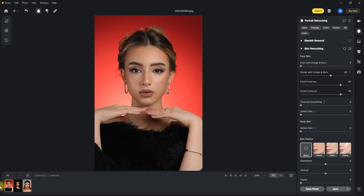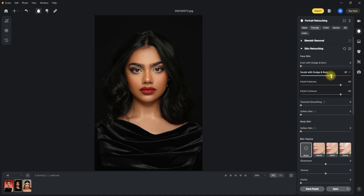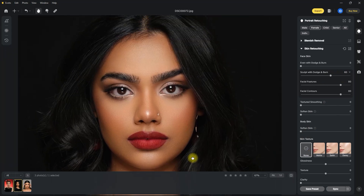Let's try it on this second image. We set the sculpt with dodge and burn slider all the way to 100 to see the effect — the effect is too strong, so let's decrease it to 60. Now it looks much better. Let's zoom in for a before and after comparison. I'm happy with this result.